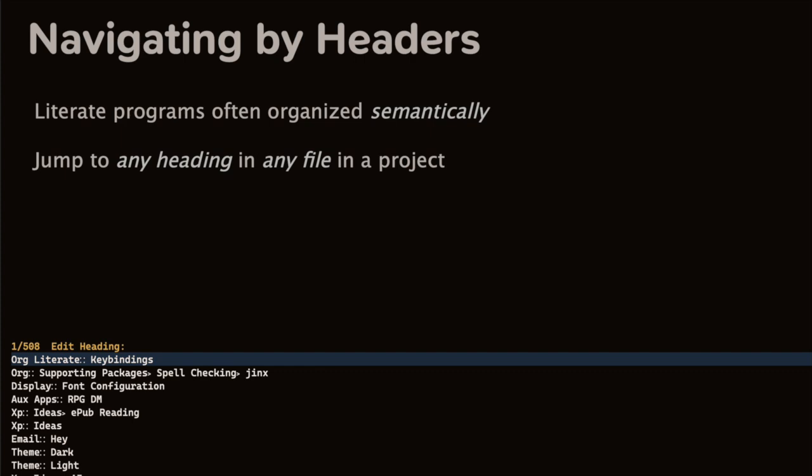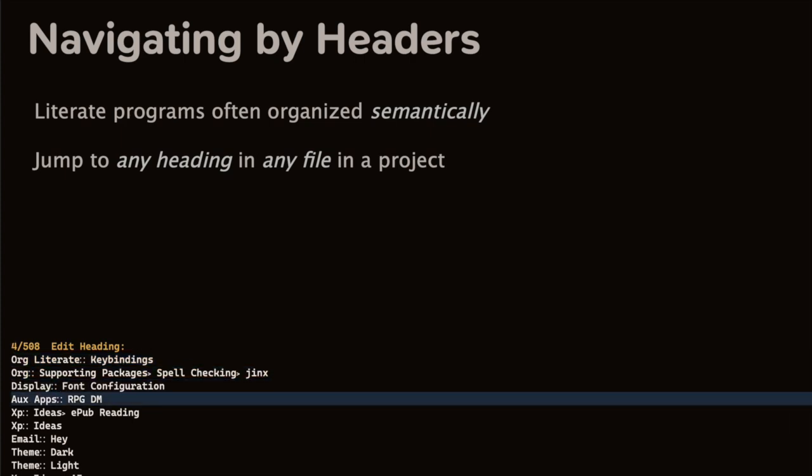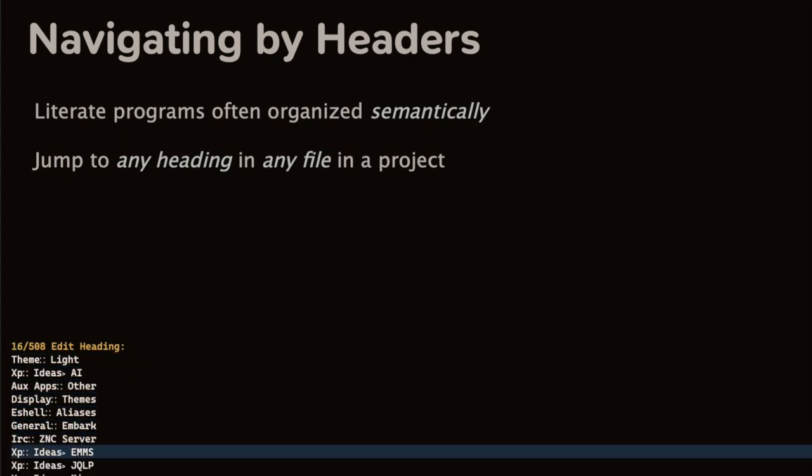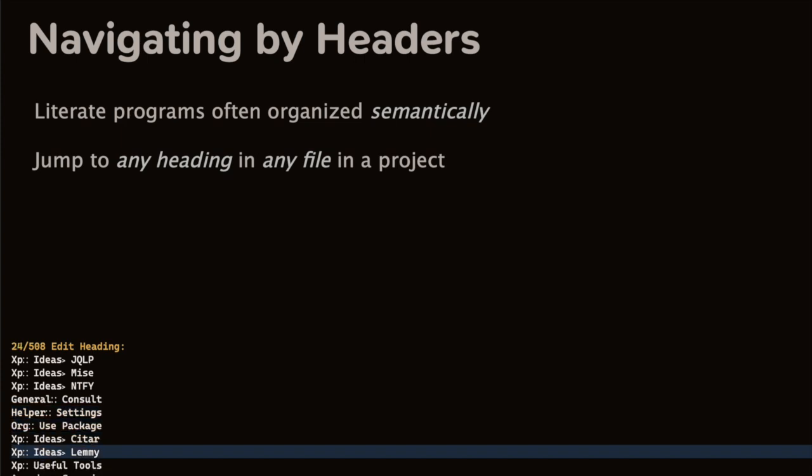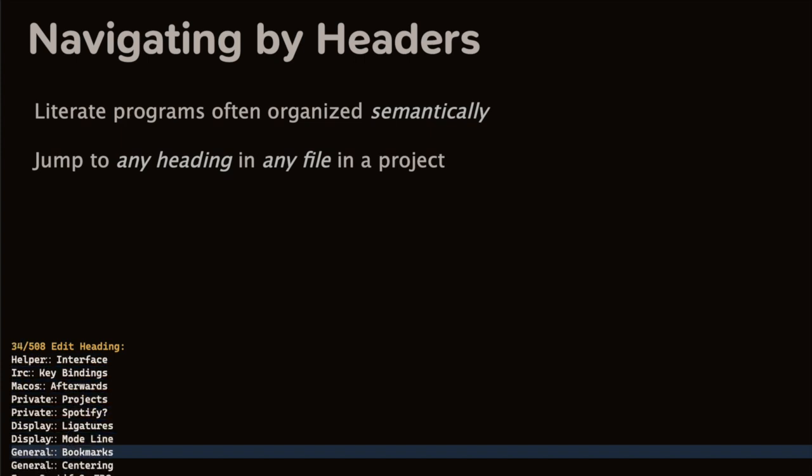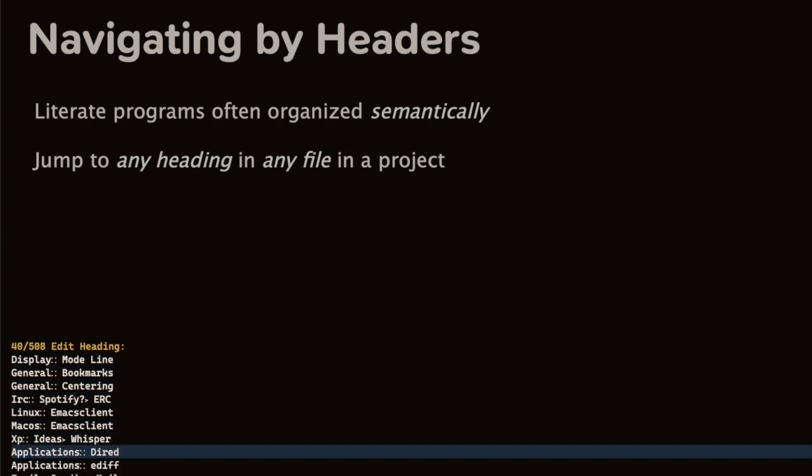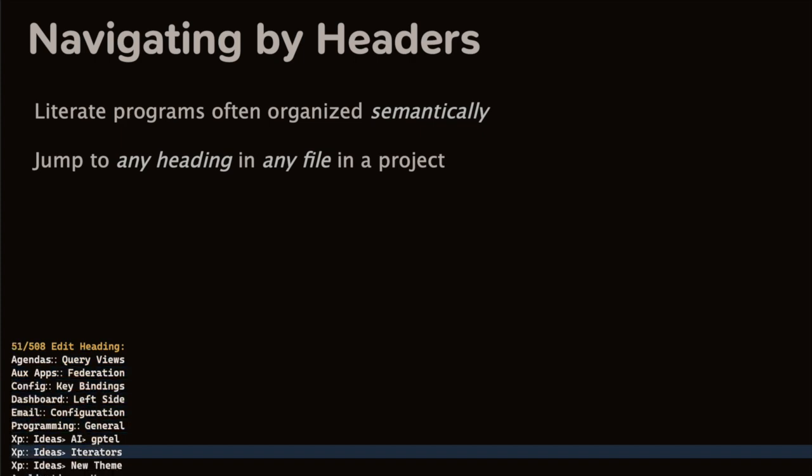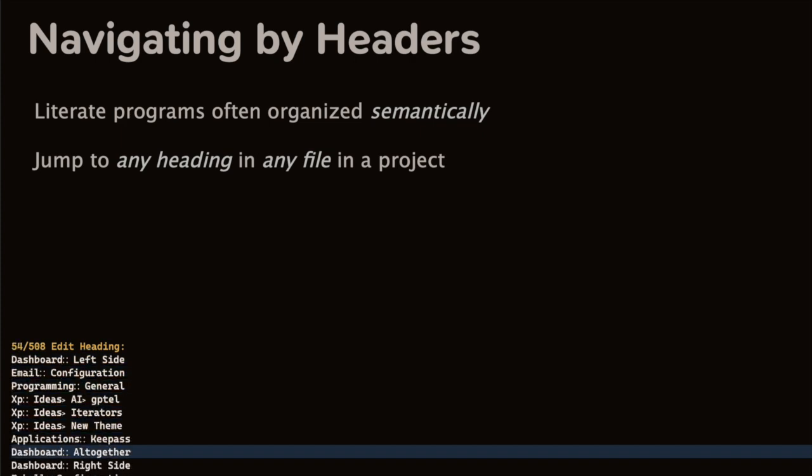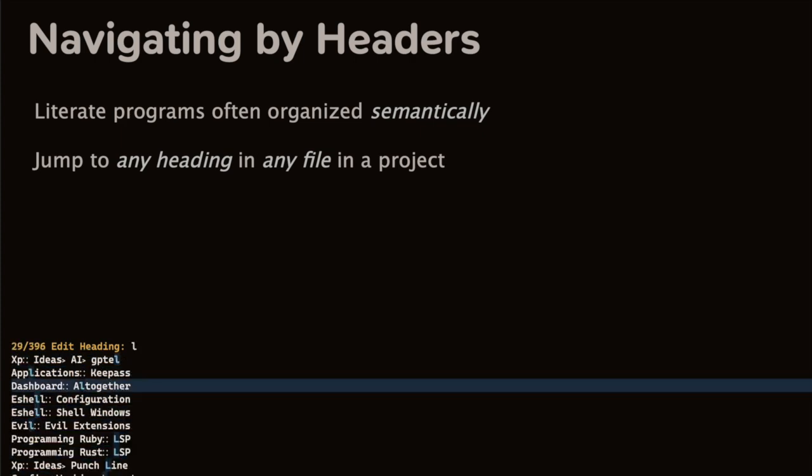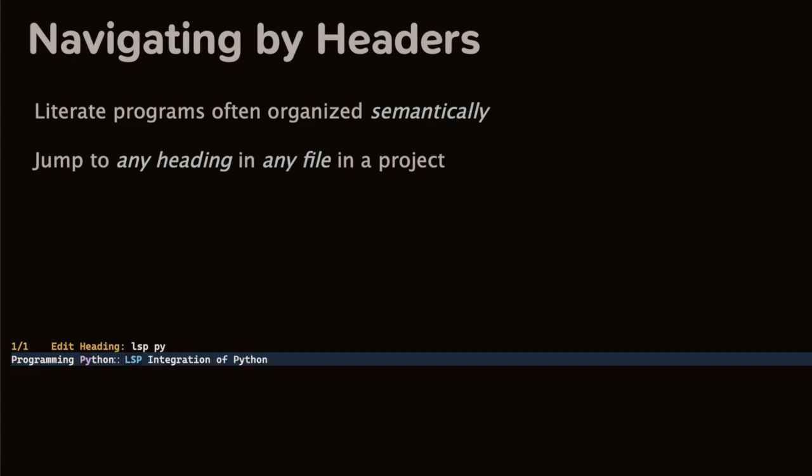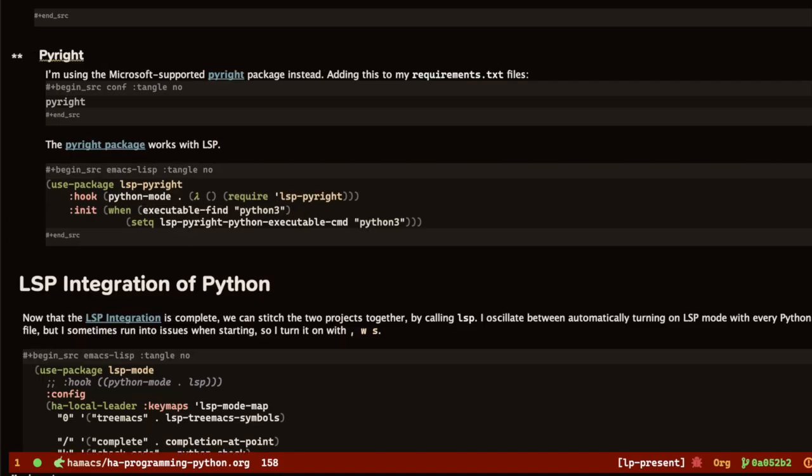These are the headings in my Emacs configuration project. Notice the file name beforehand, before the colon character, the header name, and its parent headers are after. Let me search for the LSP sections. Maybe I only want the ones for Python. Now, I use RIPGREP to search the files, and then some LISP to parse the output. Unless someone has already done this, I should package this up on MELPA.